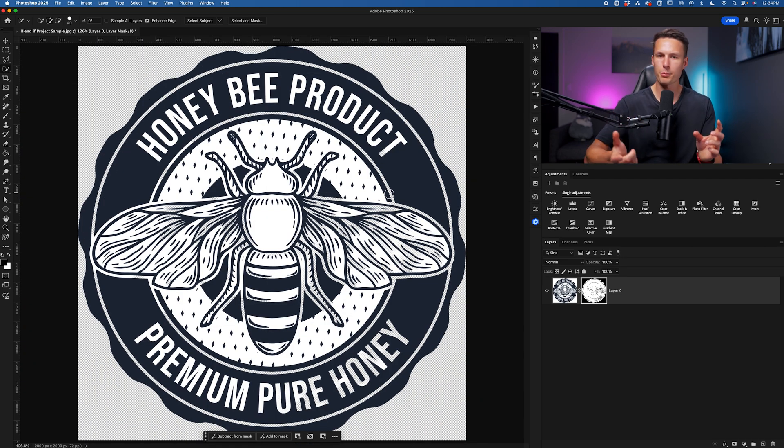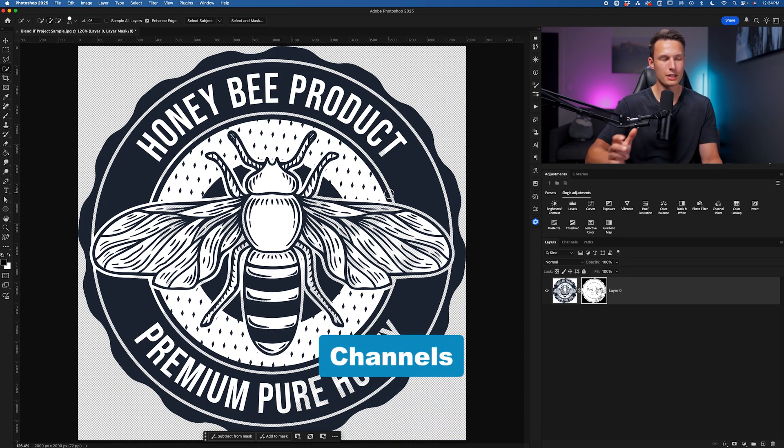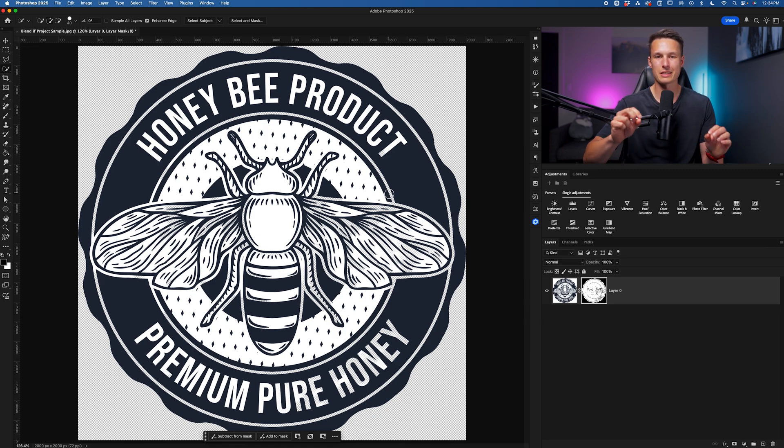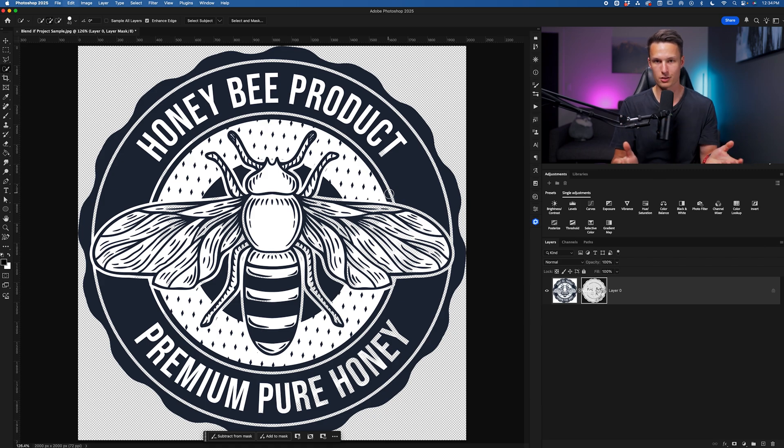Now there's more complicated tools that we could have used like channels, but that's kind of a waste of time in a situation like this. Instead, we can use a simple selection tool that most people aren't using for selections.